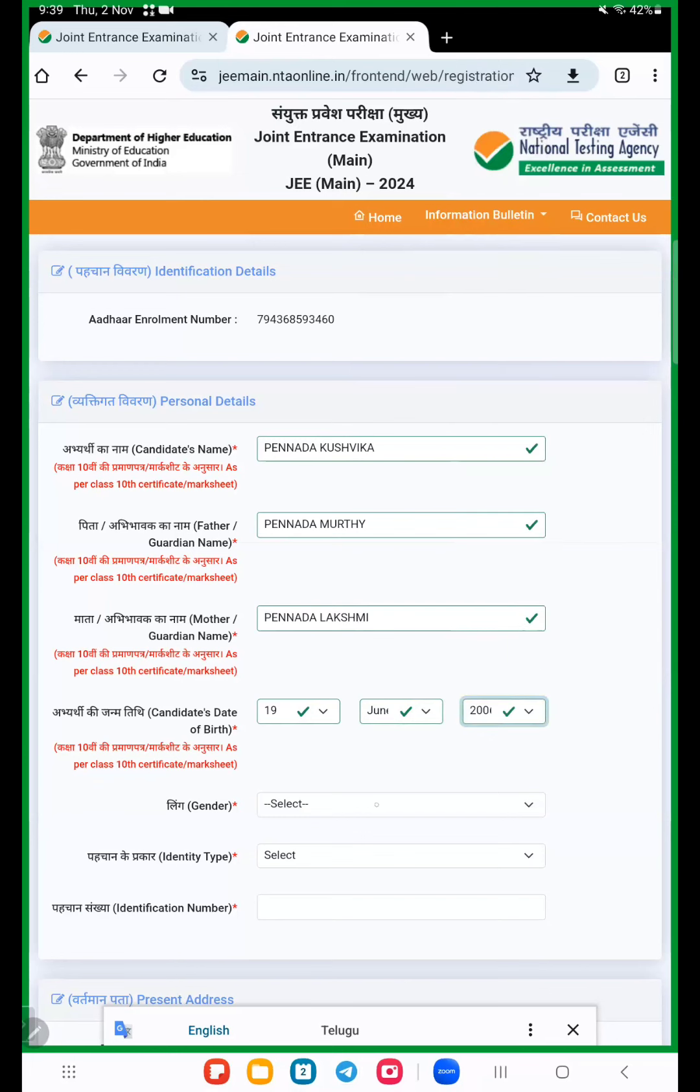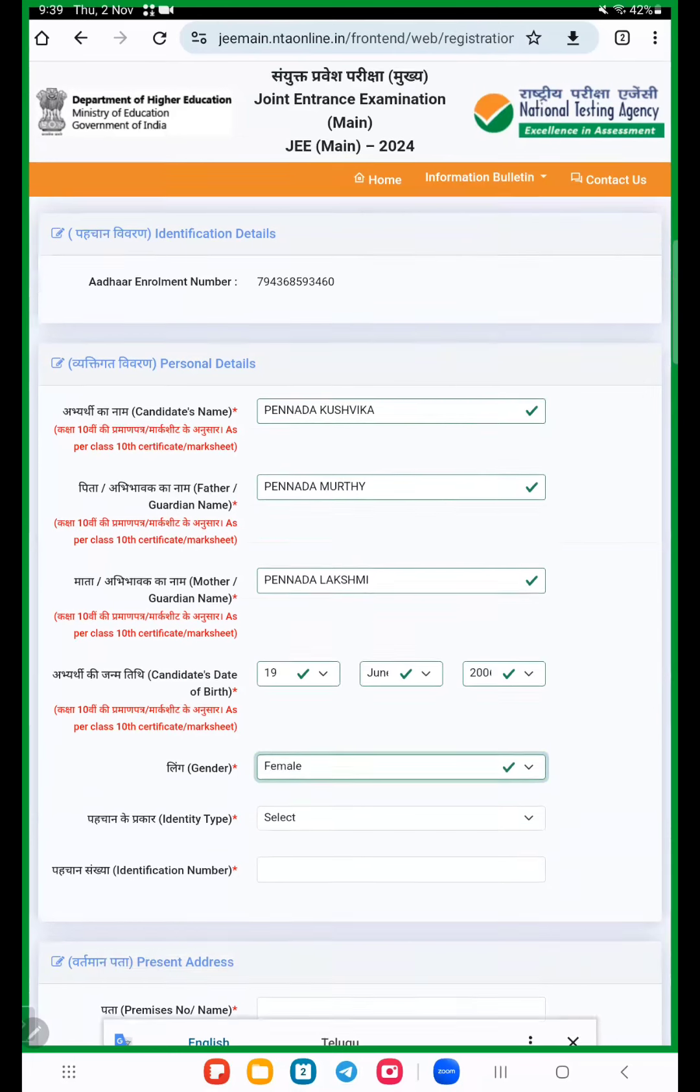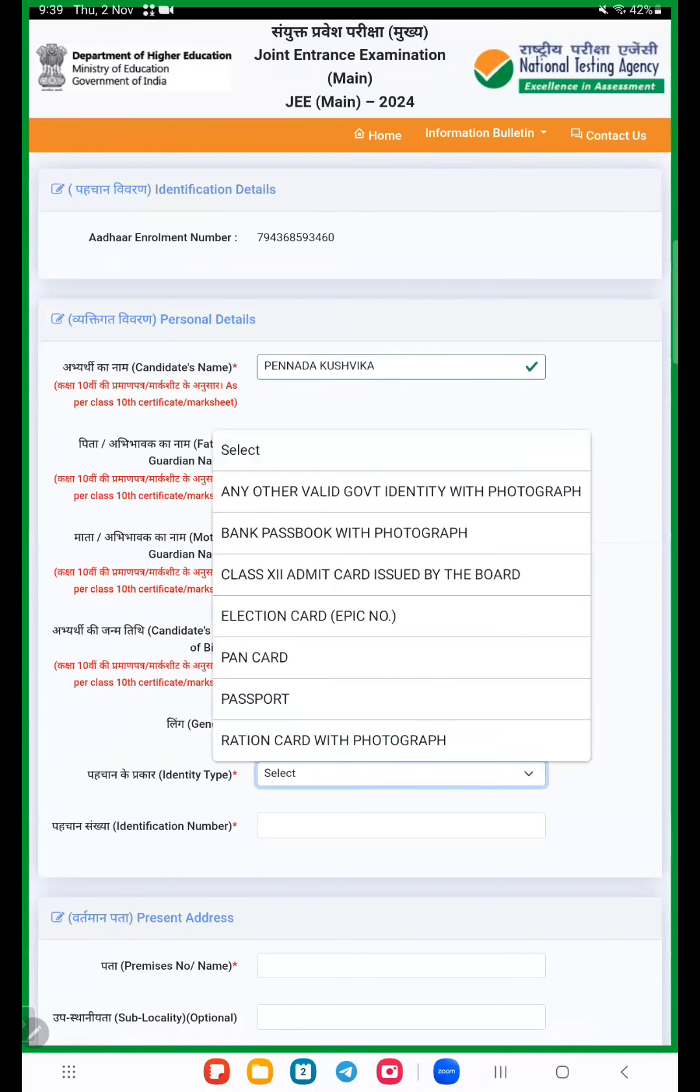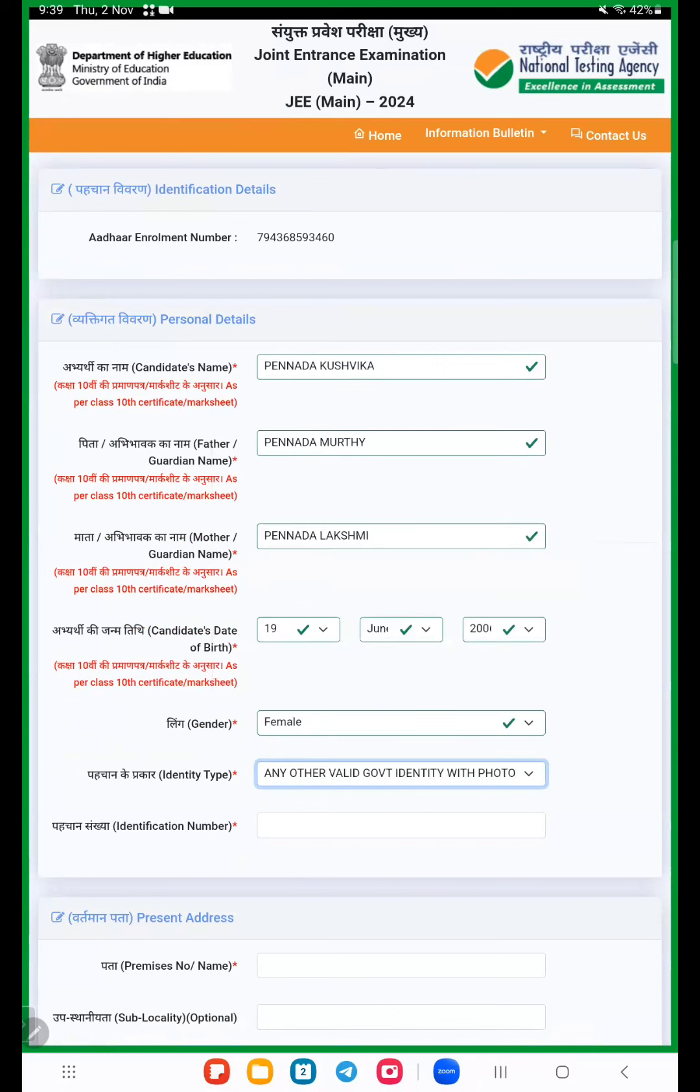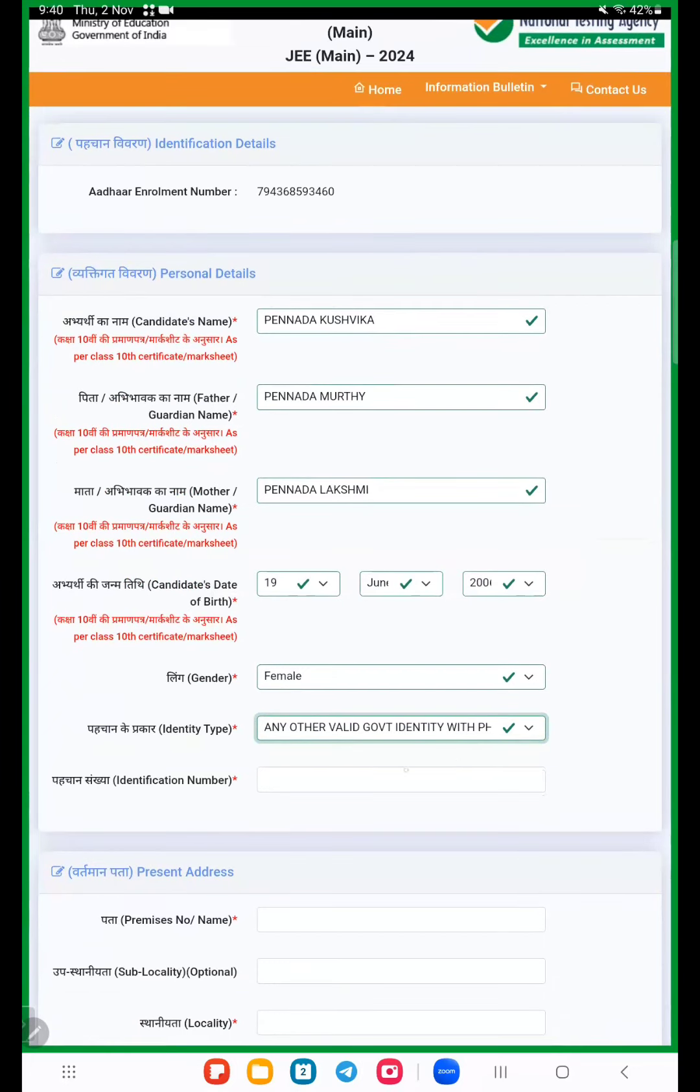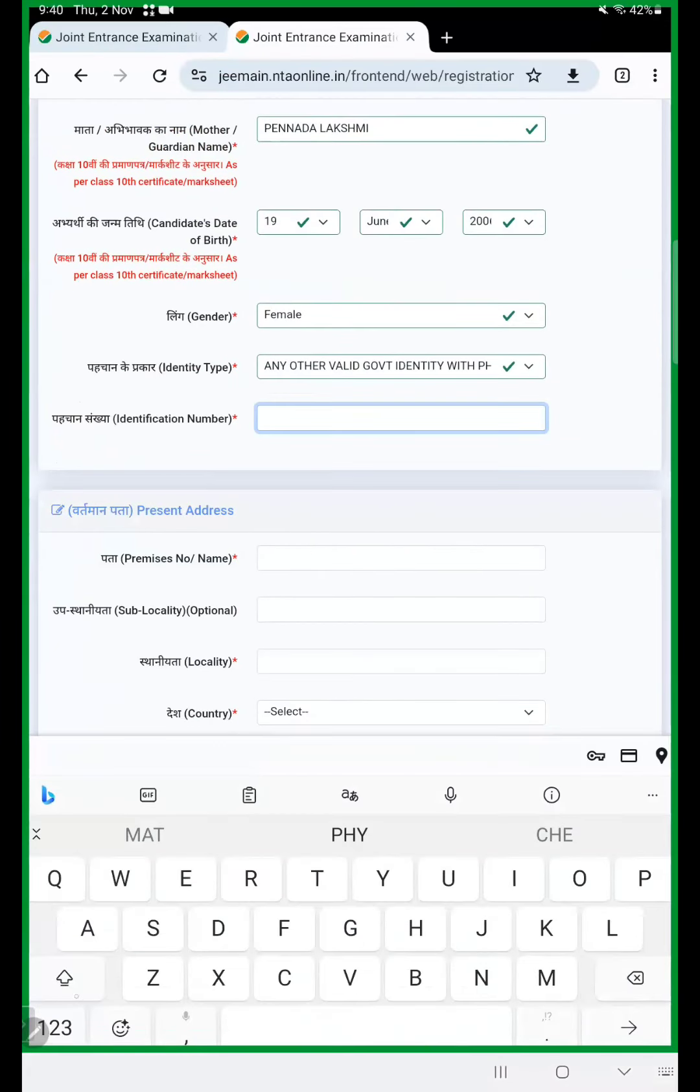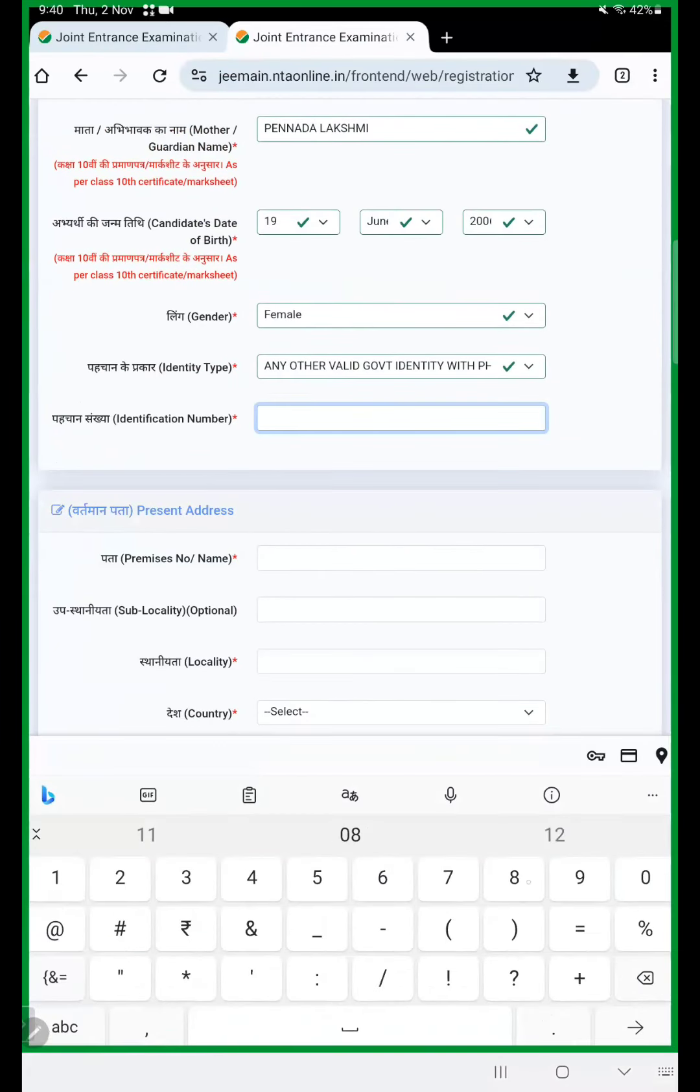Select gender male or female. Identity type here we are using one government identity proof. Any other valid identity with photograph - bank passbook, Class 11 admit card, election card, PAN card, passport, and ration card. All of you choose any other valid government identity with photograph, that is the Aadhaar card. Select that option and here we give again Aadhaar card number.